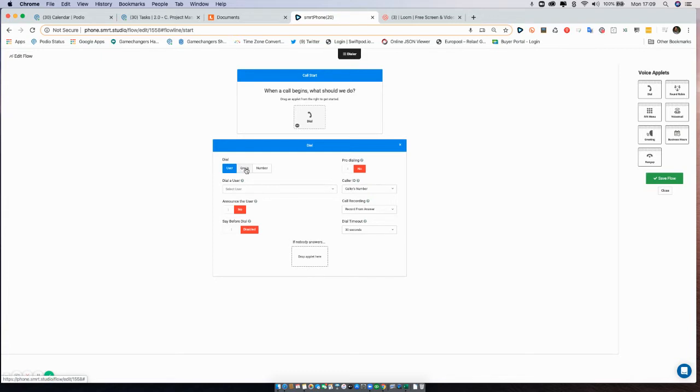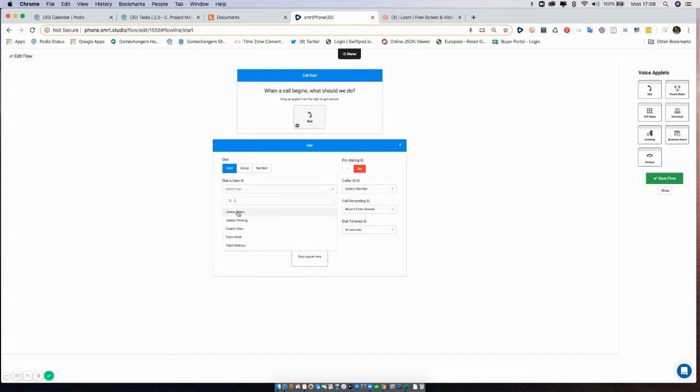So first of all, you have to determine who is Smartphone going to call? Who in your system or externally is Smartphone going to call when this number is dialed?